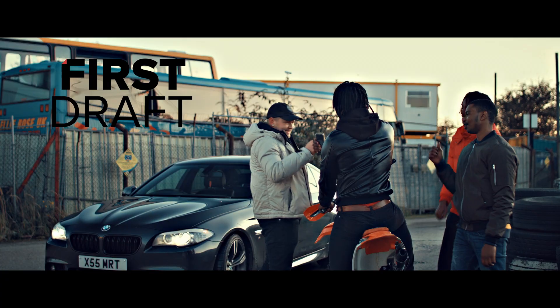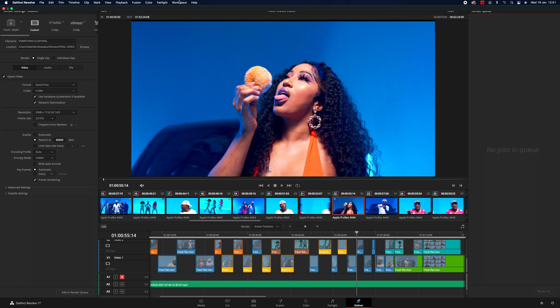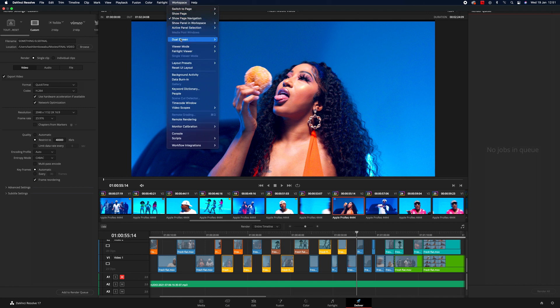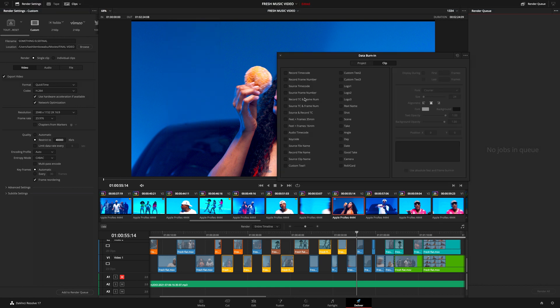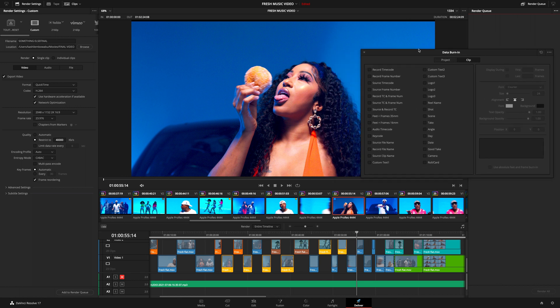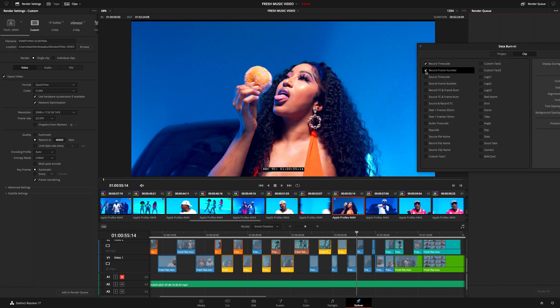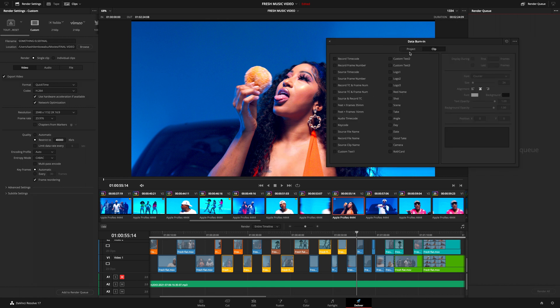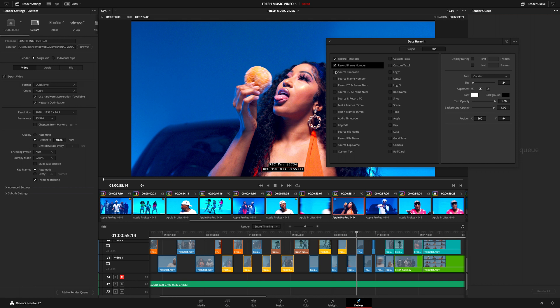Let's say you're working with a client who hasn't paid you yet, or you simply want to add a watermark to your clip. All you need to do is head over to Workspace and scroll down until you see Data Burn In. You then have the option to add a logo, watermark, or custom text, and you can apply it to the whole project or a single individual clip.